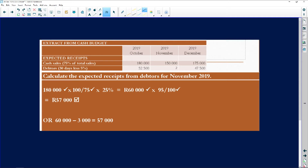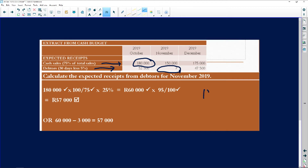Here you are given an extract from a cash budget and asked to calculate the expected receipts from debtors for November 2019. You are told that cash sales make up 75% of total sales, and that debtors pay within 30 days and are entitled to a 5% discount. Cash sales were 180,000, which equals 75%, so 100% equals the unknown — total sales.